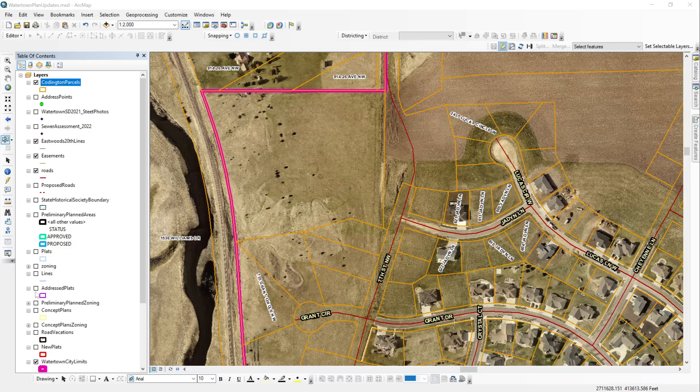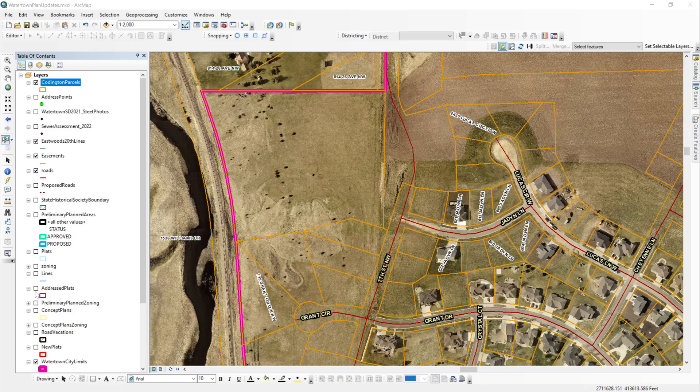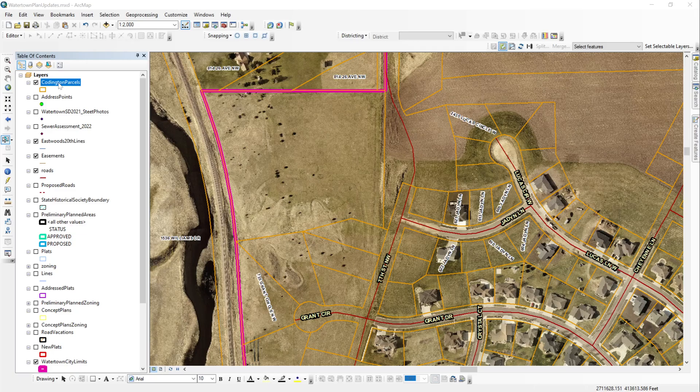This is an instructional video on how to export data from ArcMap. The first thing that you want to do is highlight the layer that you want to export or at least know where it is in your project. In this case, I'm going to export out my parcel data set, which is cutting the parcels.